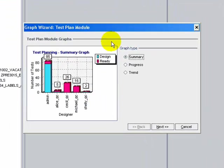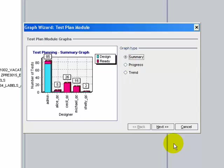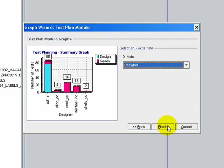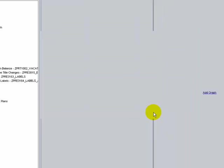The Graph Wizard dialogue box is shown. Select graph type as Summary, click Next. Select Group By as Execution Status, click Next. Select Axes as Designer, click Finish.